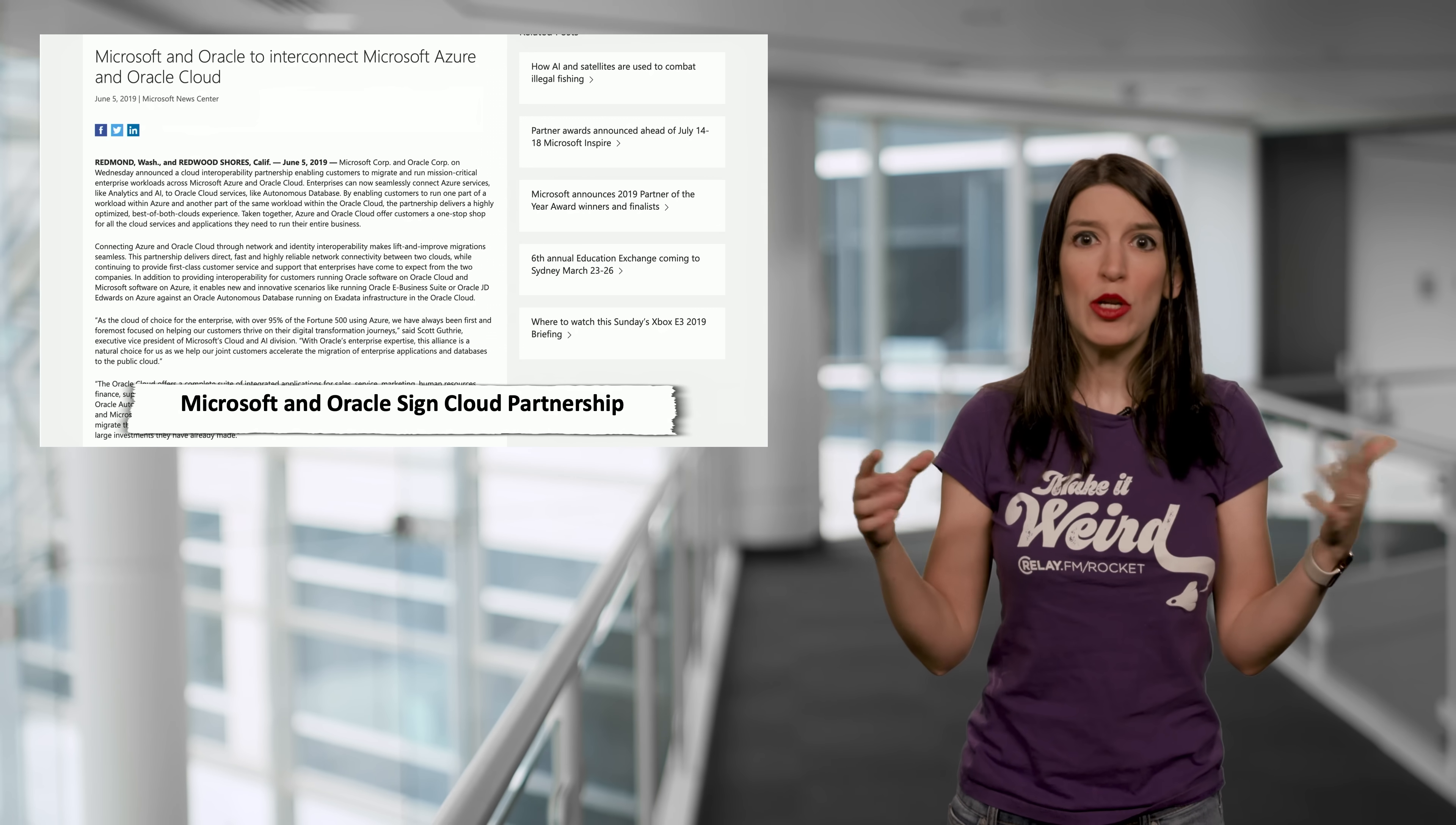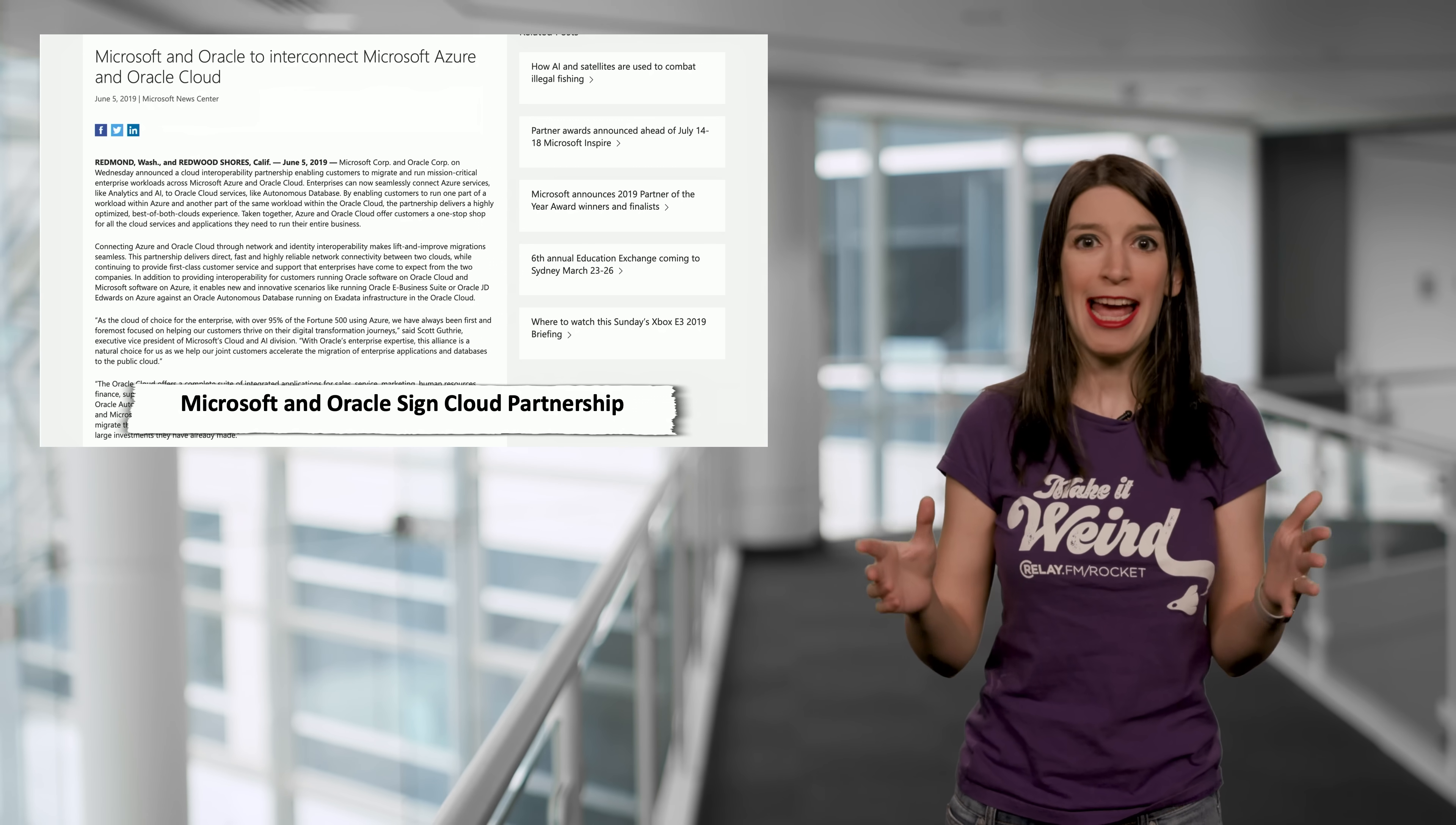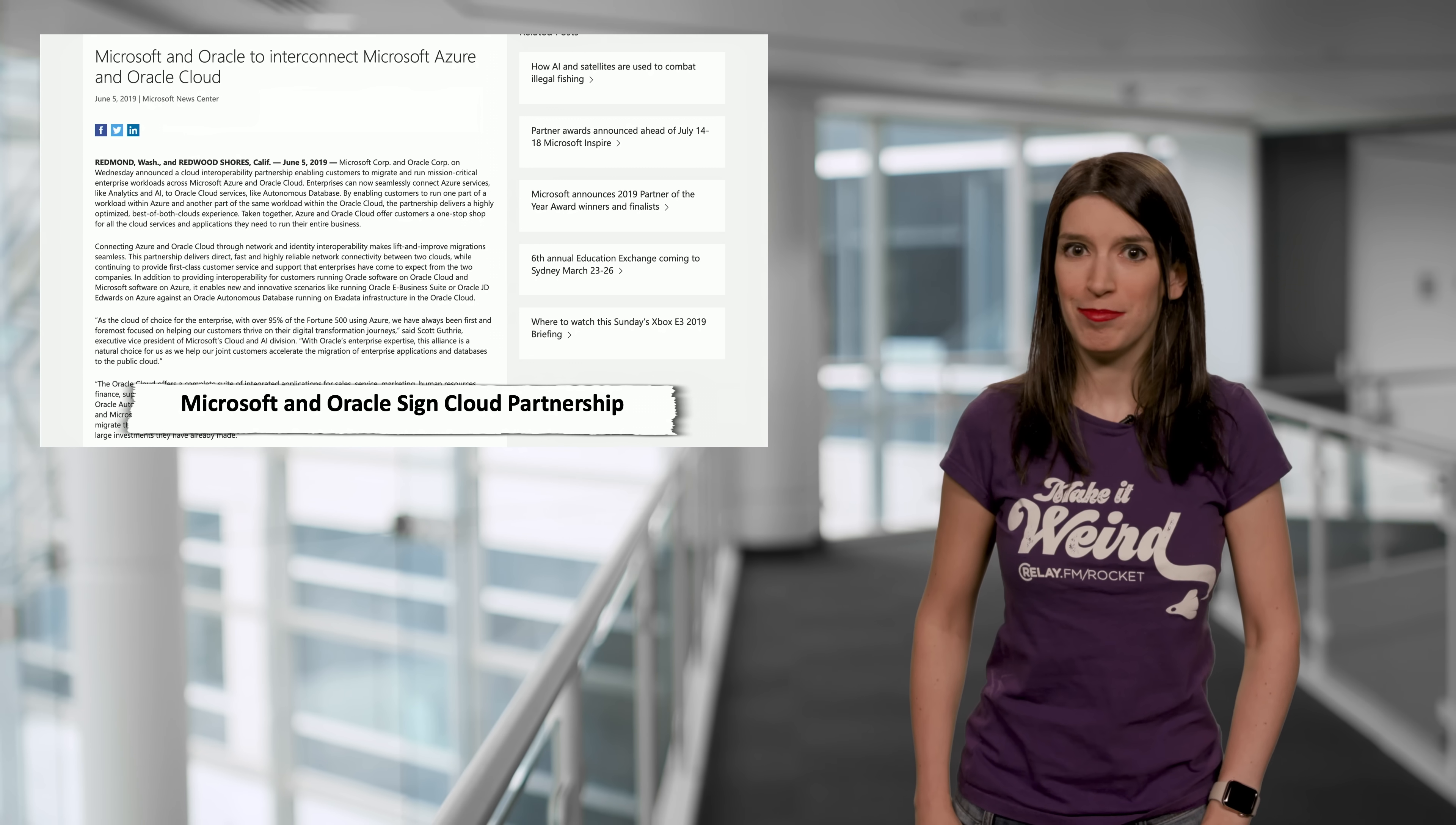You could maybe have one part of your workload running in Azure, maybe that's your AI stuff, and then you could have the Oracle Database running on Oracle's Cloud. But the really cool thing here is that when you connect these two Clouds together, you can have a unified single sign-on. And in fact, Oracle applications, this is now in preview, will be able to use Azure Active Directory as their identity provider. So this is really cool stuff.